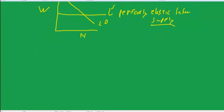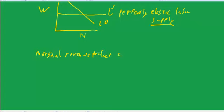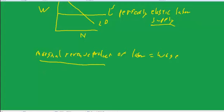So where does that labor demand come from? It comes from setting the marginal revenue product of labor equal to the wage. So what's this marginal revenue product? Well, if it's a competitive firm in the output market, this is perfectly competitive in the input market. Now if it's competitive in the output market...